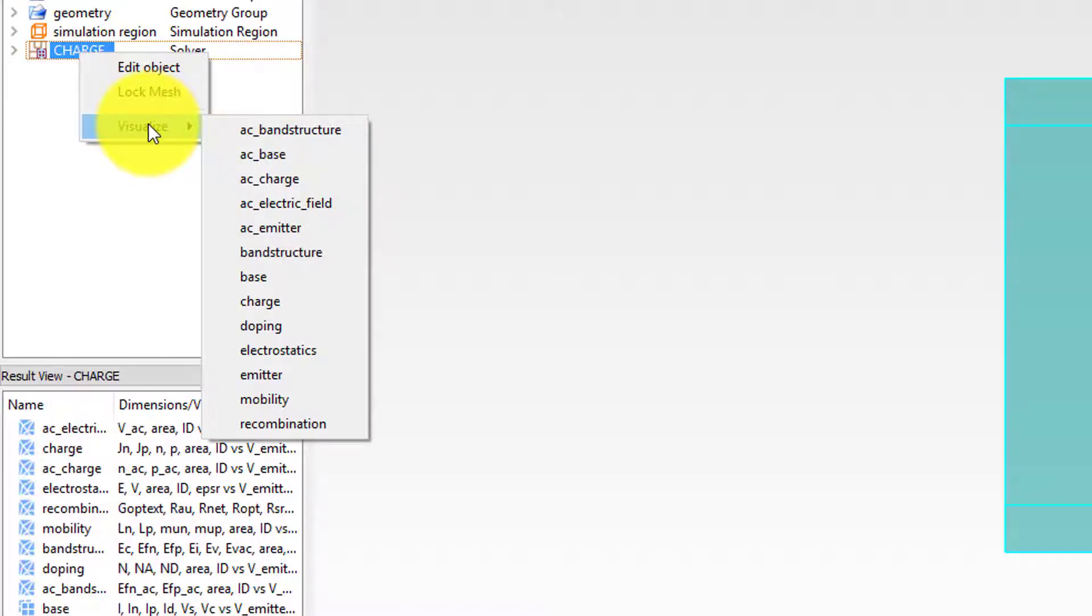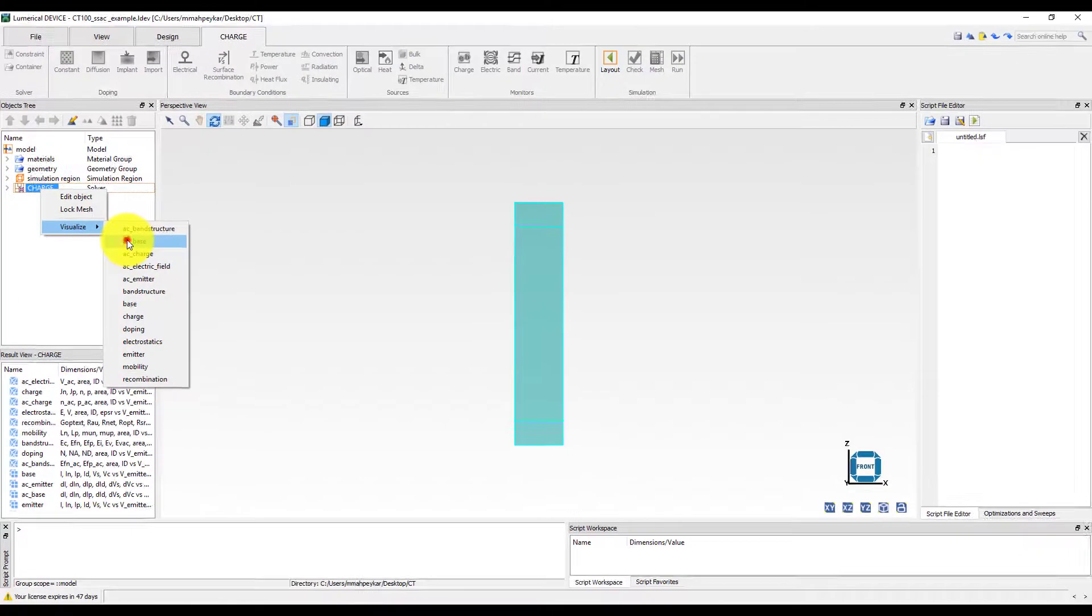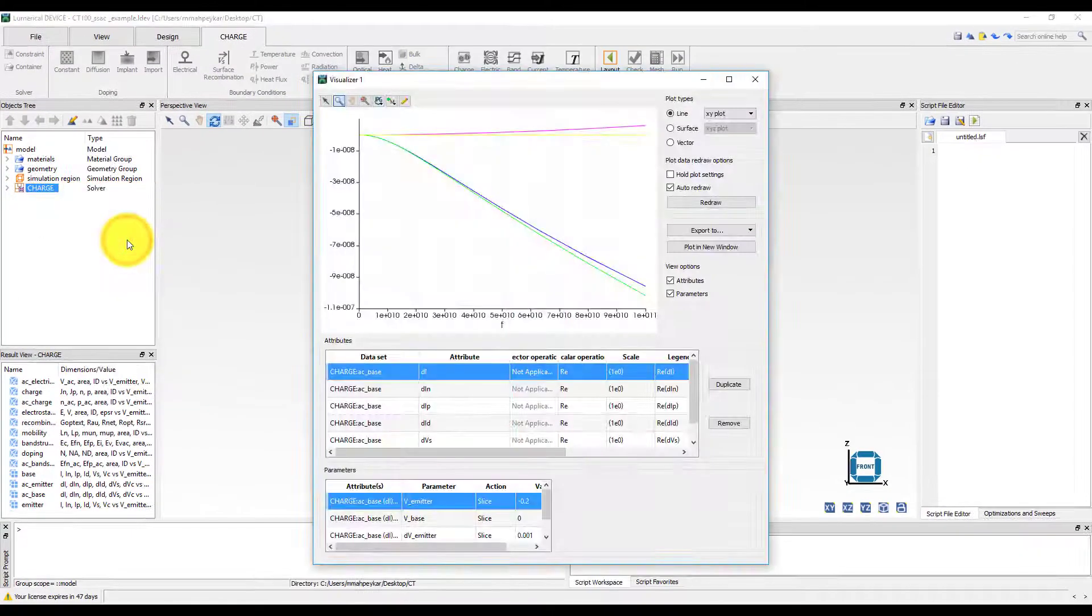For example, to view the small signal current voltage results at the base contact of the device, we can visualize the AC base results.